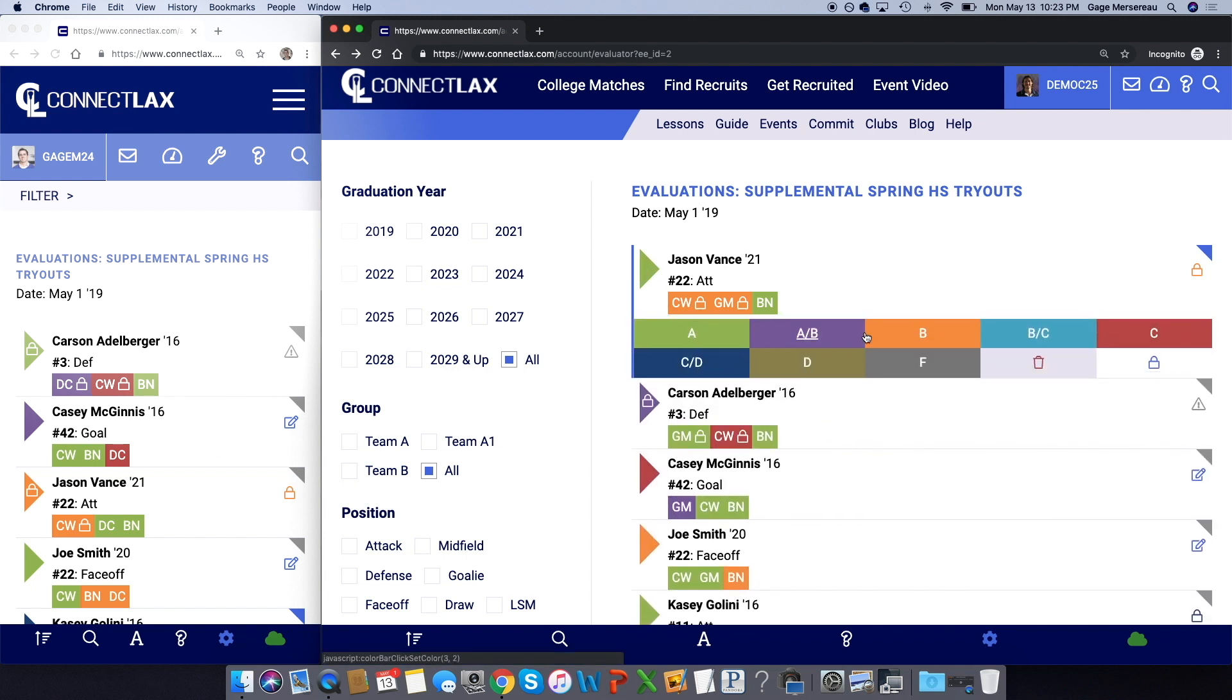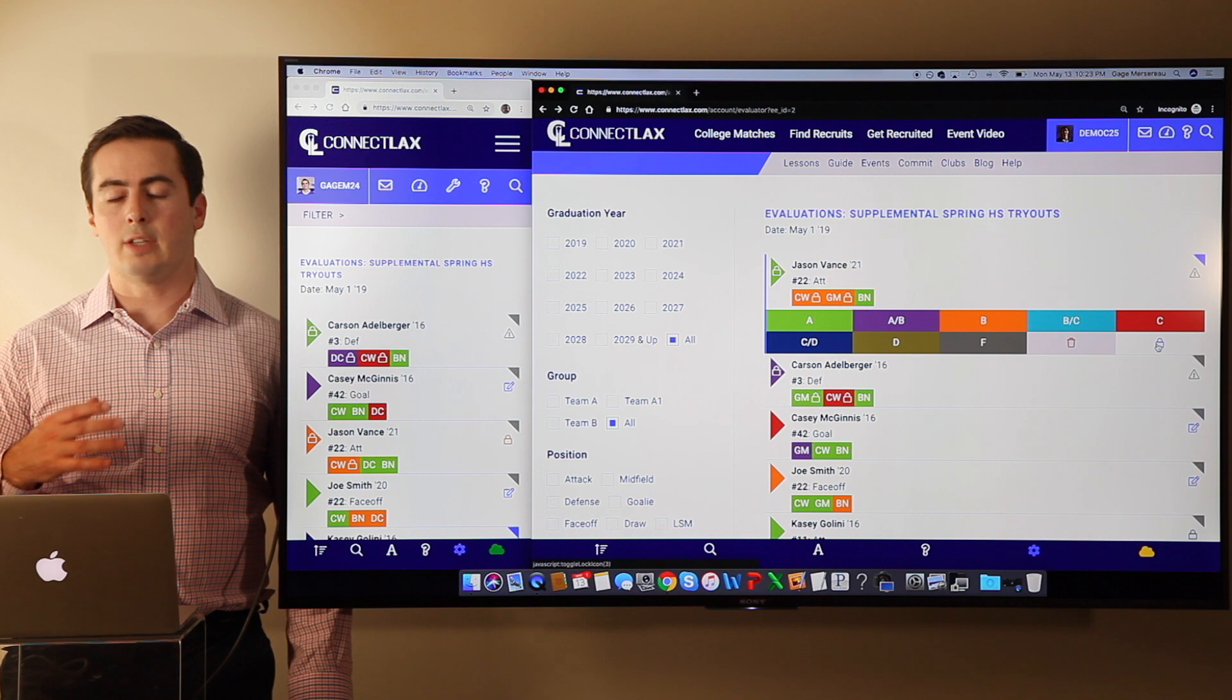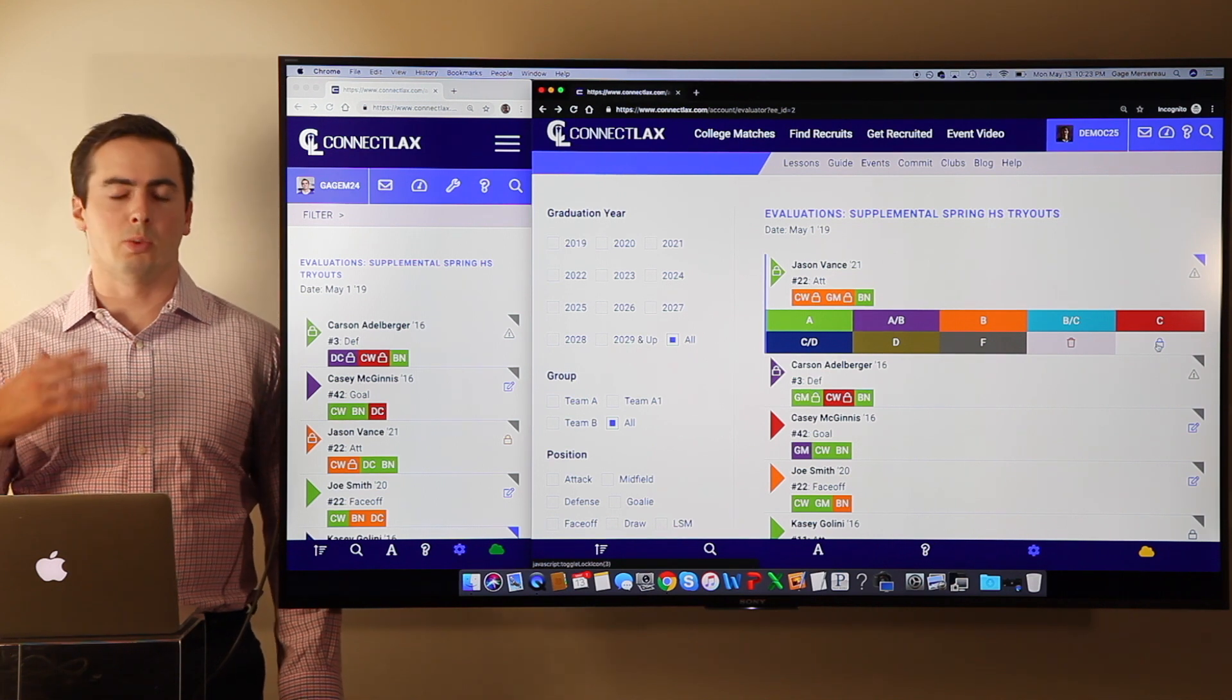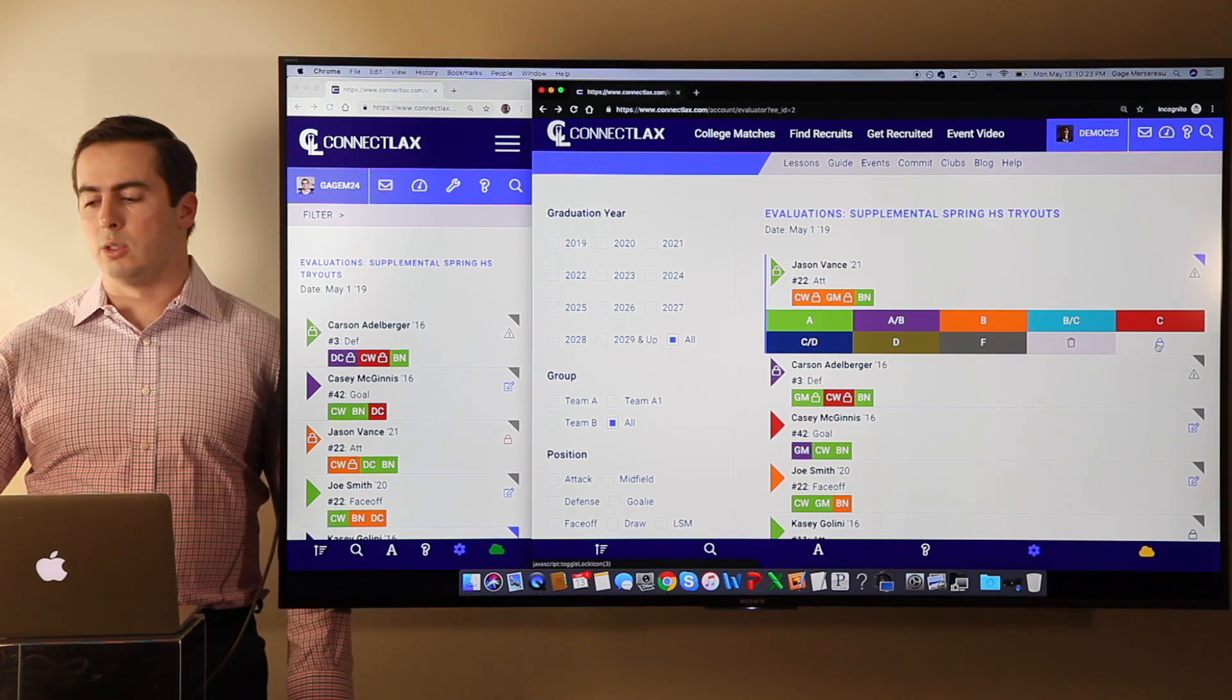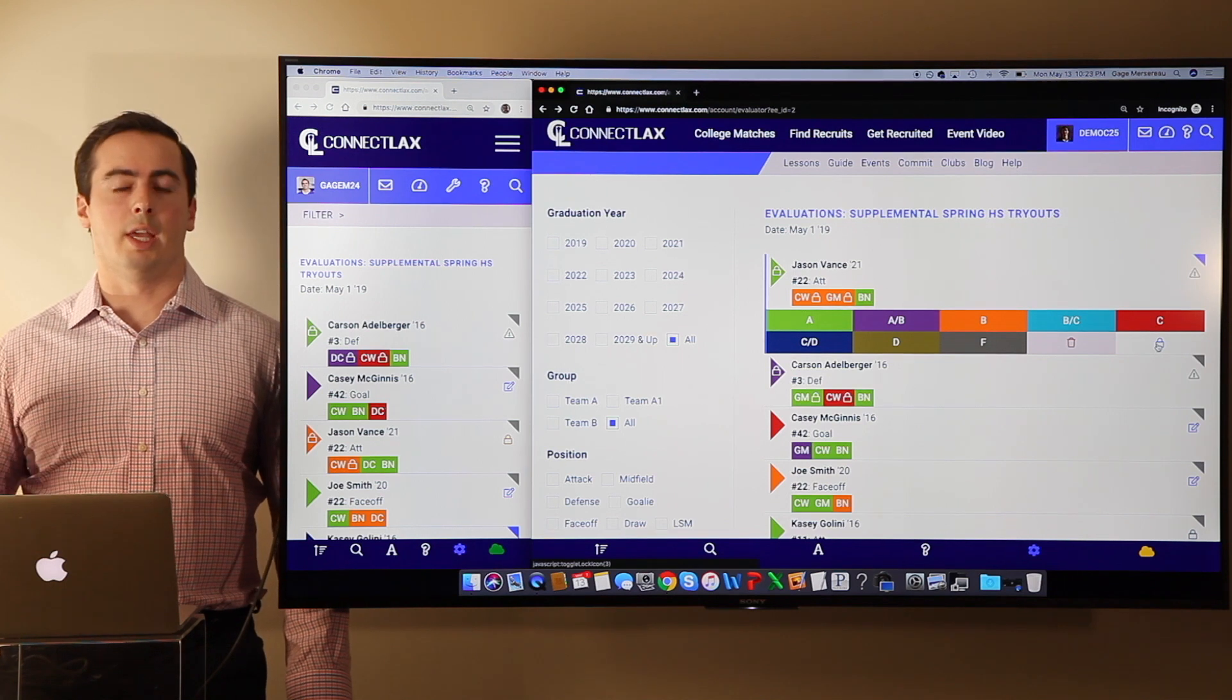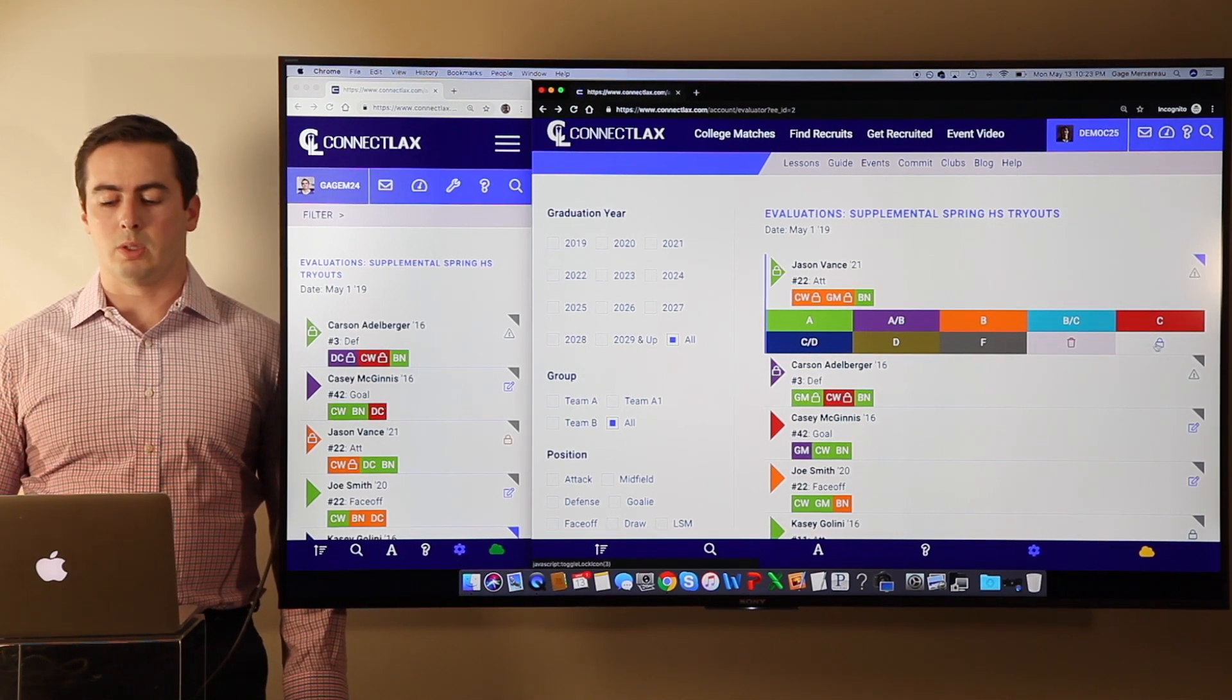Again, there's admin and non-admin coaches, and this allows the admins to lock down a player. So this would be like a director for your team to say, yep, this player is definitely an ABC level.